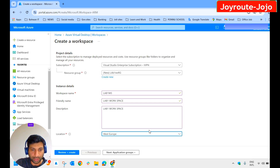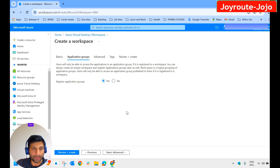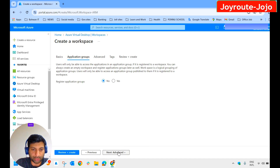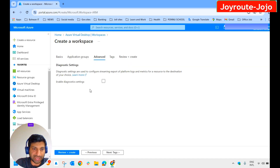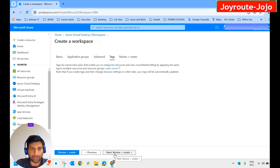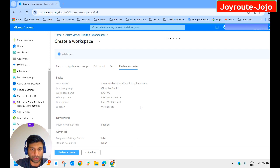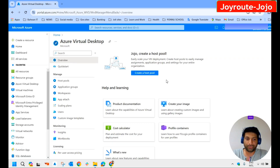For location, I am selecting West Europe. For application groups, we do not attach any application group to this workspace at this time. Click Next, enable diagnostic settings — not required right now. Click Next — no tagging is required for the lab environment. Let's go to Review and Create, then click Create. We have now created the workspace.